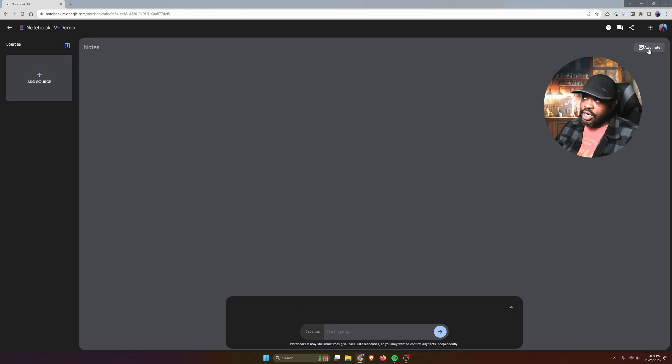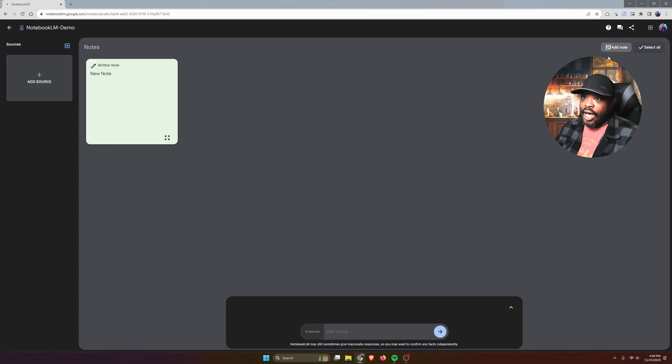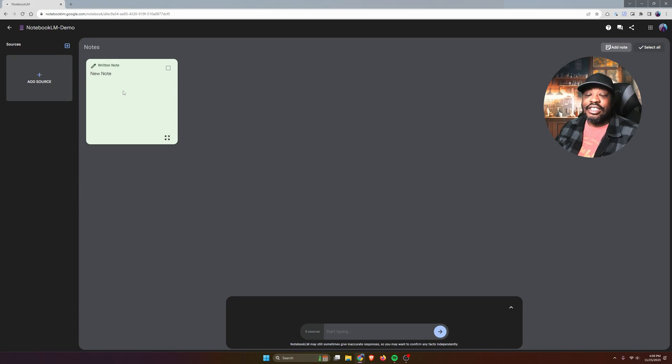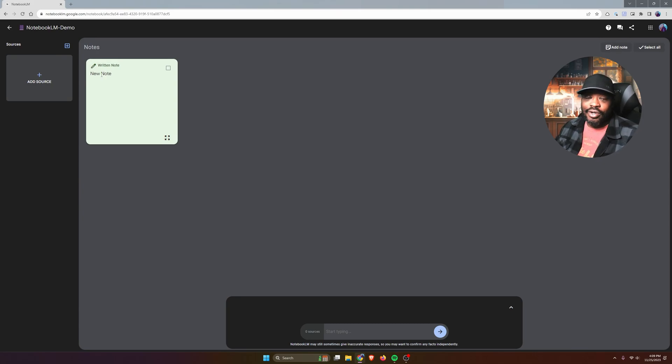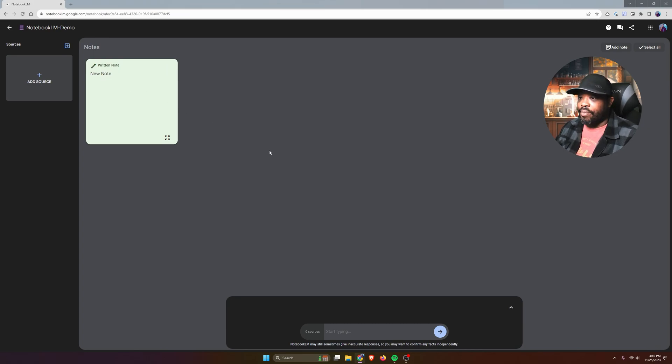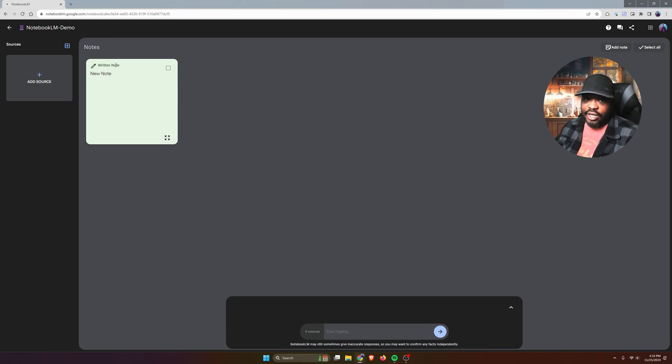And on the right side, you have the ability to add a note. These notes are basically saved responses. As of right now, you can't come in here and type a note manually. You do have to save a response as a note, but you can change the title of it.